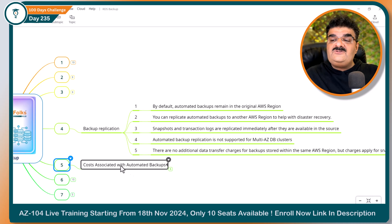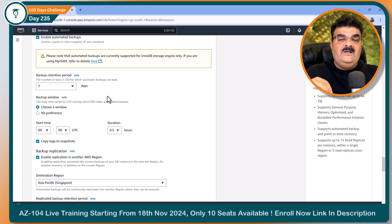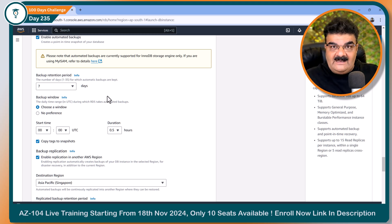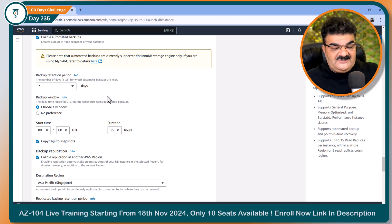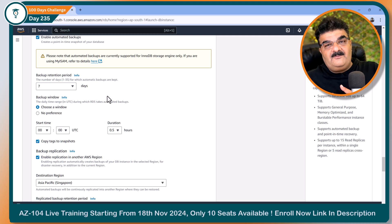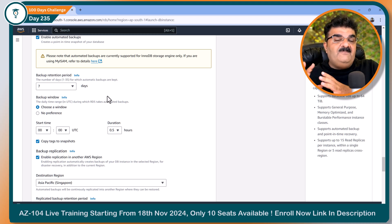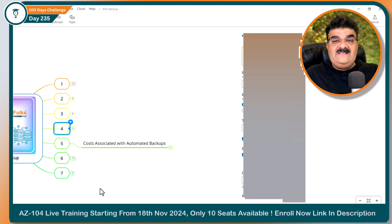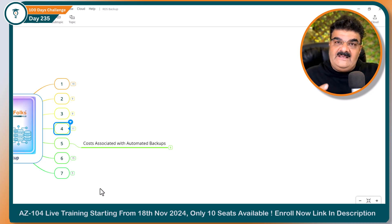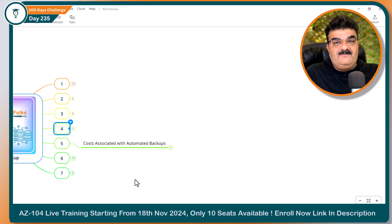Now let's look at cost associated with automated backup. All the points I've explained are mandatory and you need to understand them because these options are available in the console. But there are additional points important for exam and interview purposes. I always look at exam questions to understand what type of questions they ask, and I add those specific points into the training so that when you give any exam or practice exam, you have a complete understanding.